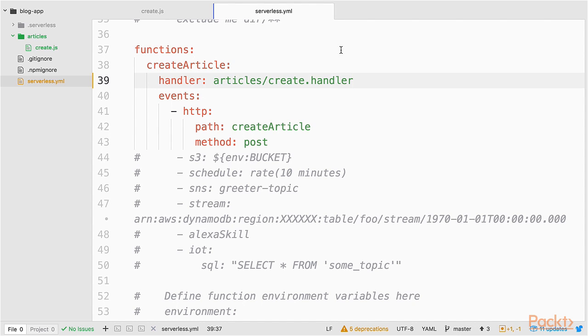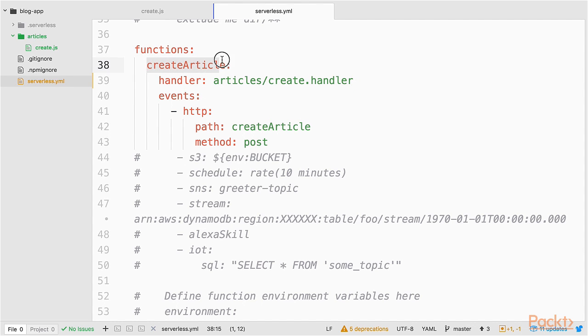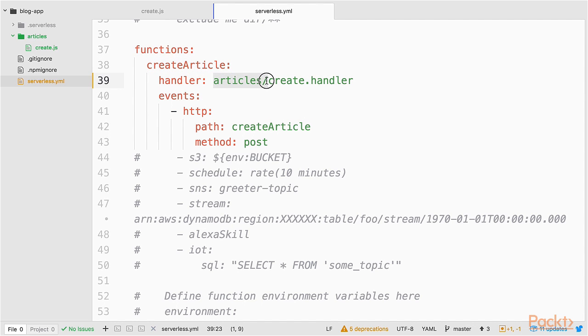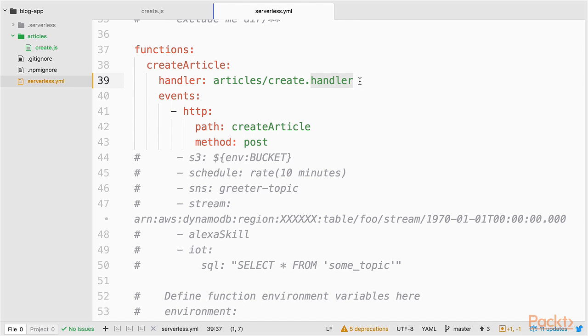So again, depends a little bit. Maybe you have a different style, but I like it this way. My Lambda function is named createArticle. And the function handler is my article sub-directory. The file is named create. And this is a function handler. So why not name it handler?